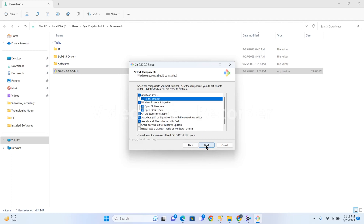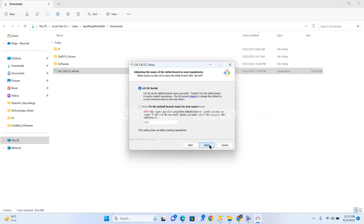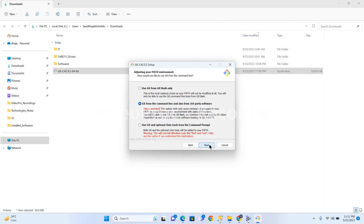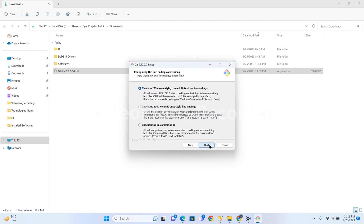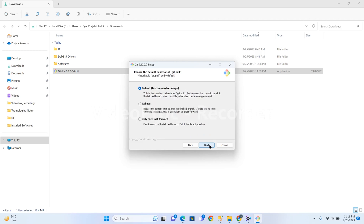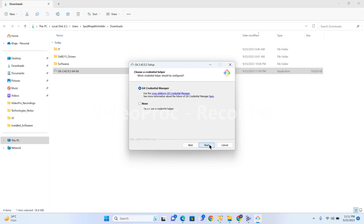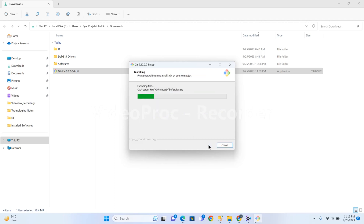We continue with the out-of-the-box default changes — click Next through the installation steps. It will take some time to complete.